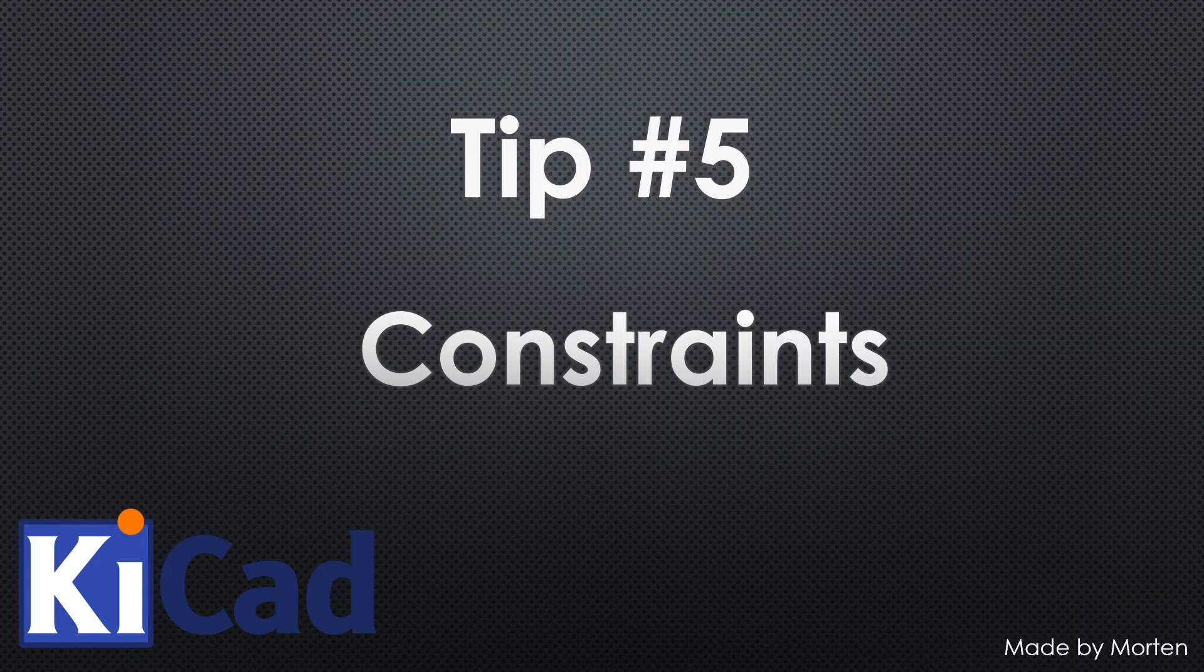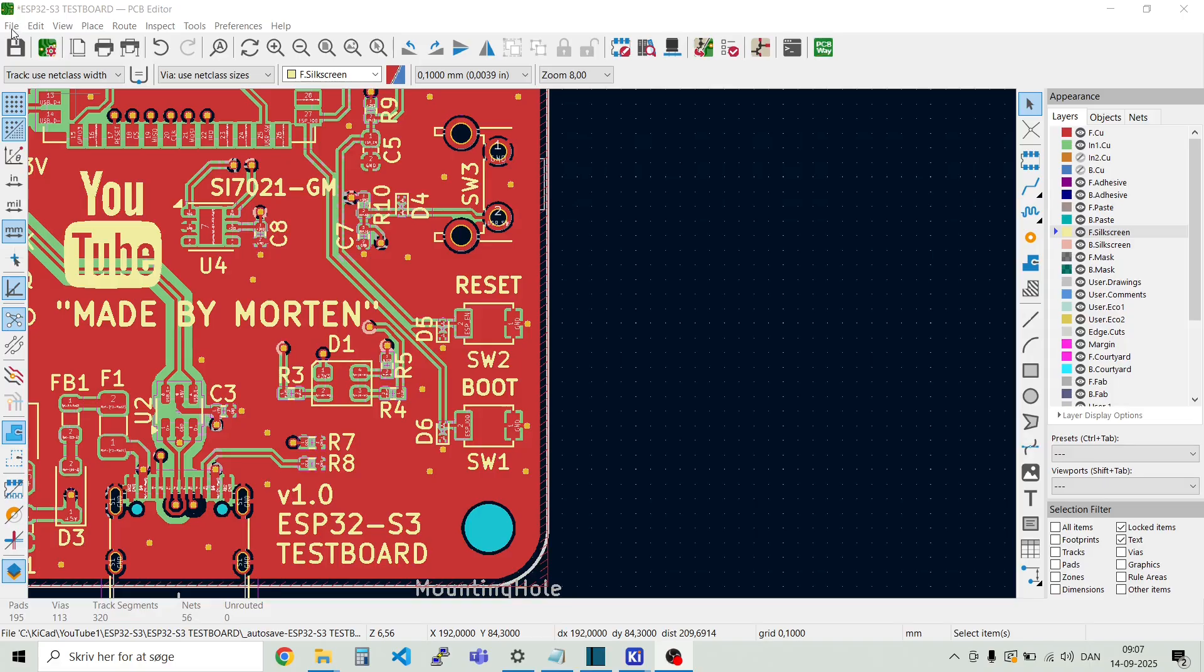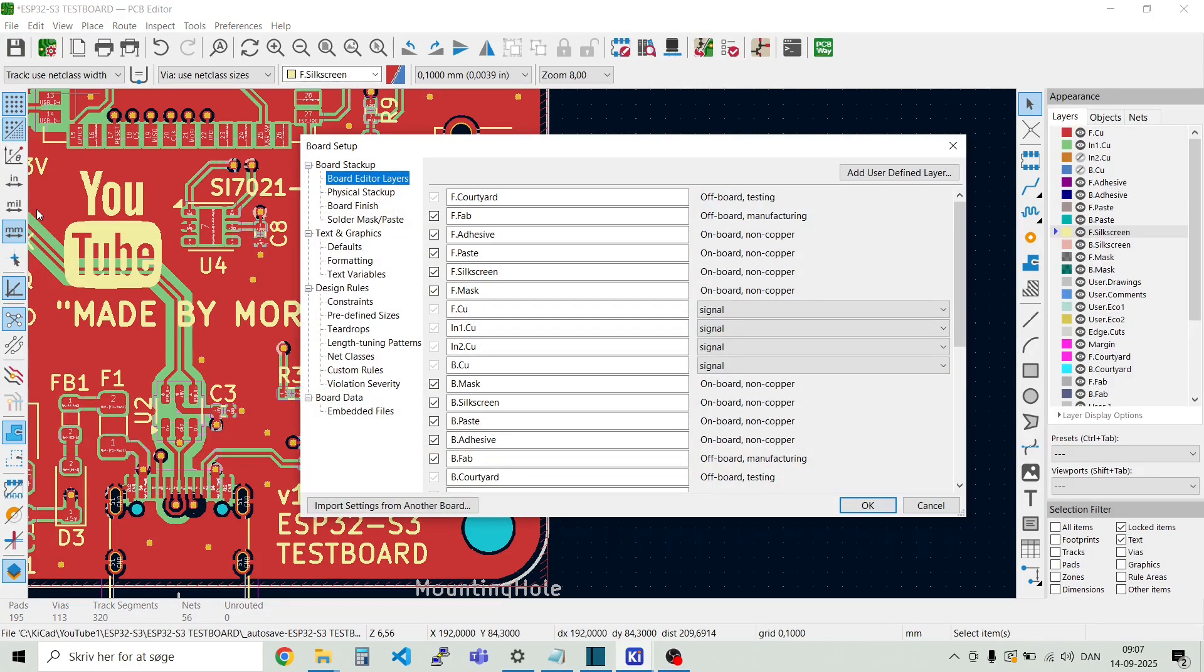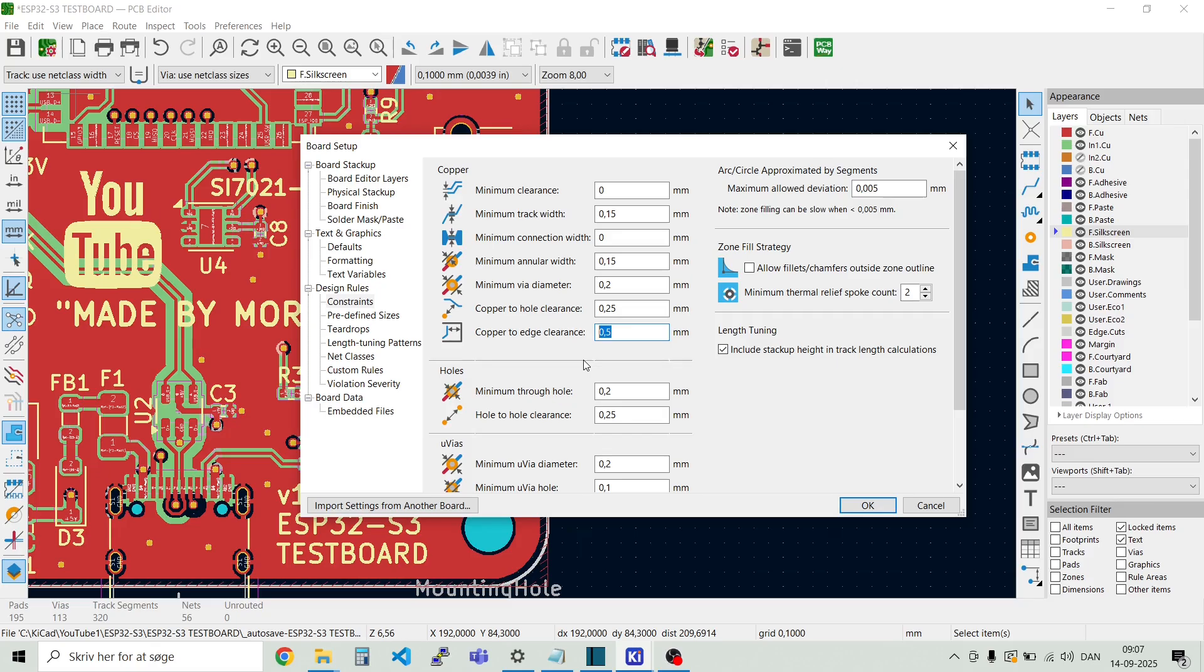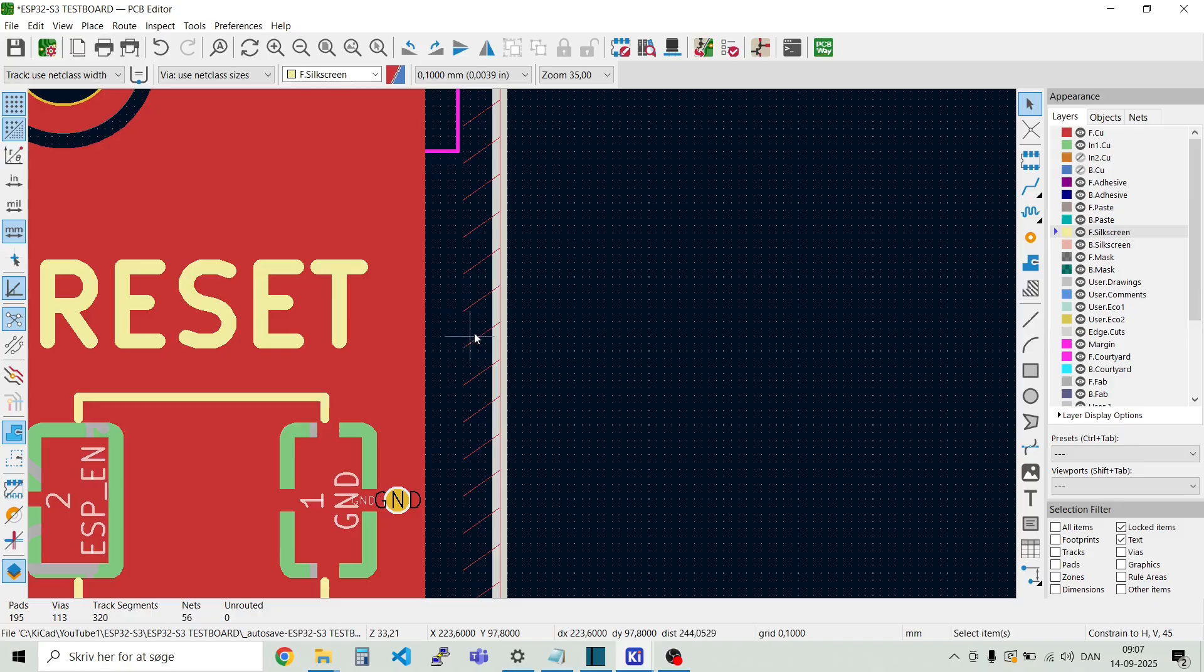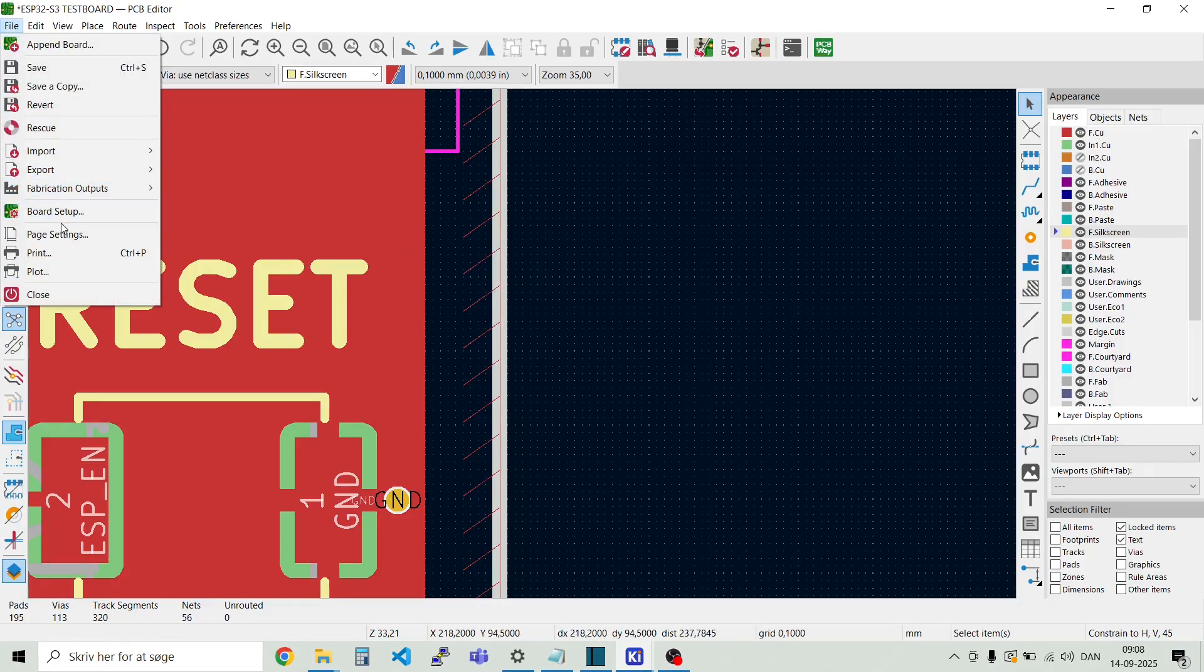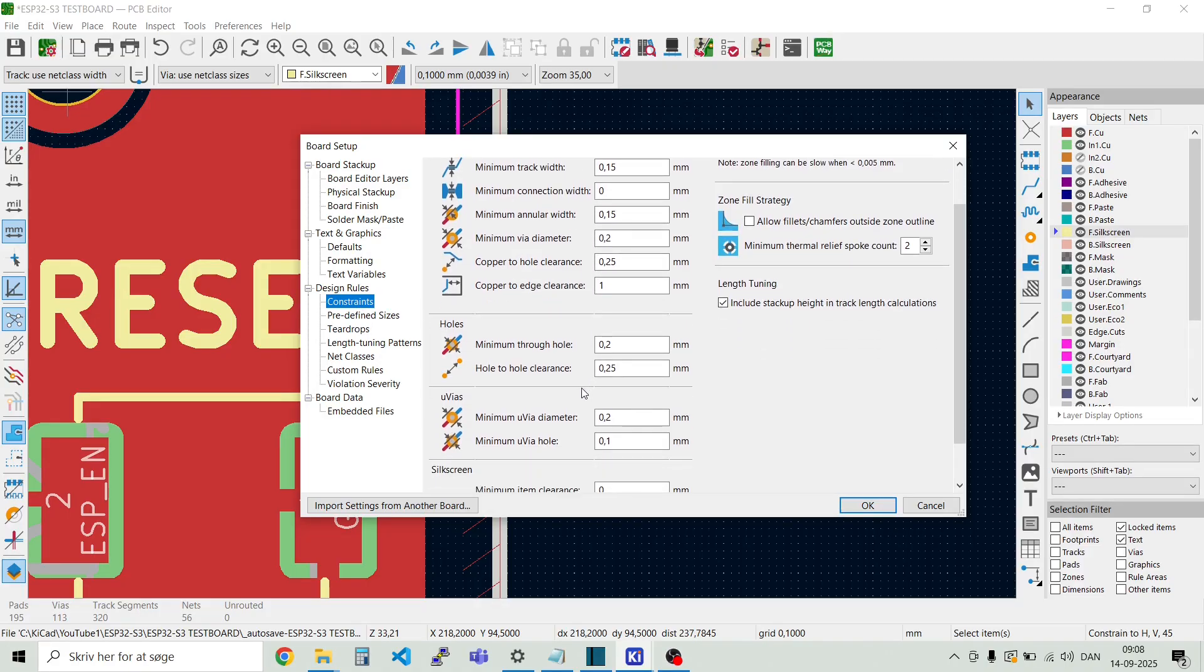Tip number five, constraints. It's possible to set up different constraints for your board. This is done here. If you say file and then board setup. And then you go to design rules. And then there's this constraints. One of the more important ones is this copper to edge clearance. You see right now, I have a 0.5 millimeter. I can just try and set this to 1 millimeter. And then I can update the board here. And then you can see I have a larger distance here from the copper fill to the edge of 1 millimeter now. So file, board setup and constraints. And then there's a different number of settings you can set up here.